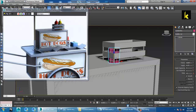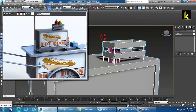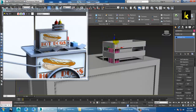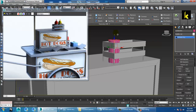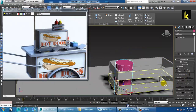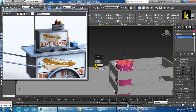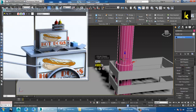Reduce the height segments, convert to editable poly, go into the vertices, and push this up. Select the polygons and inset it. Then just extrude it up.